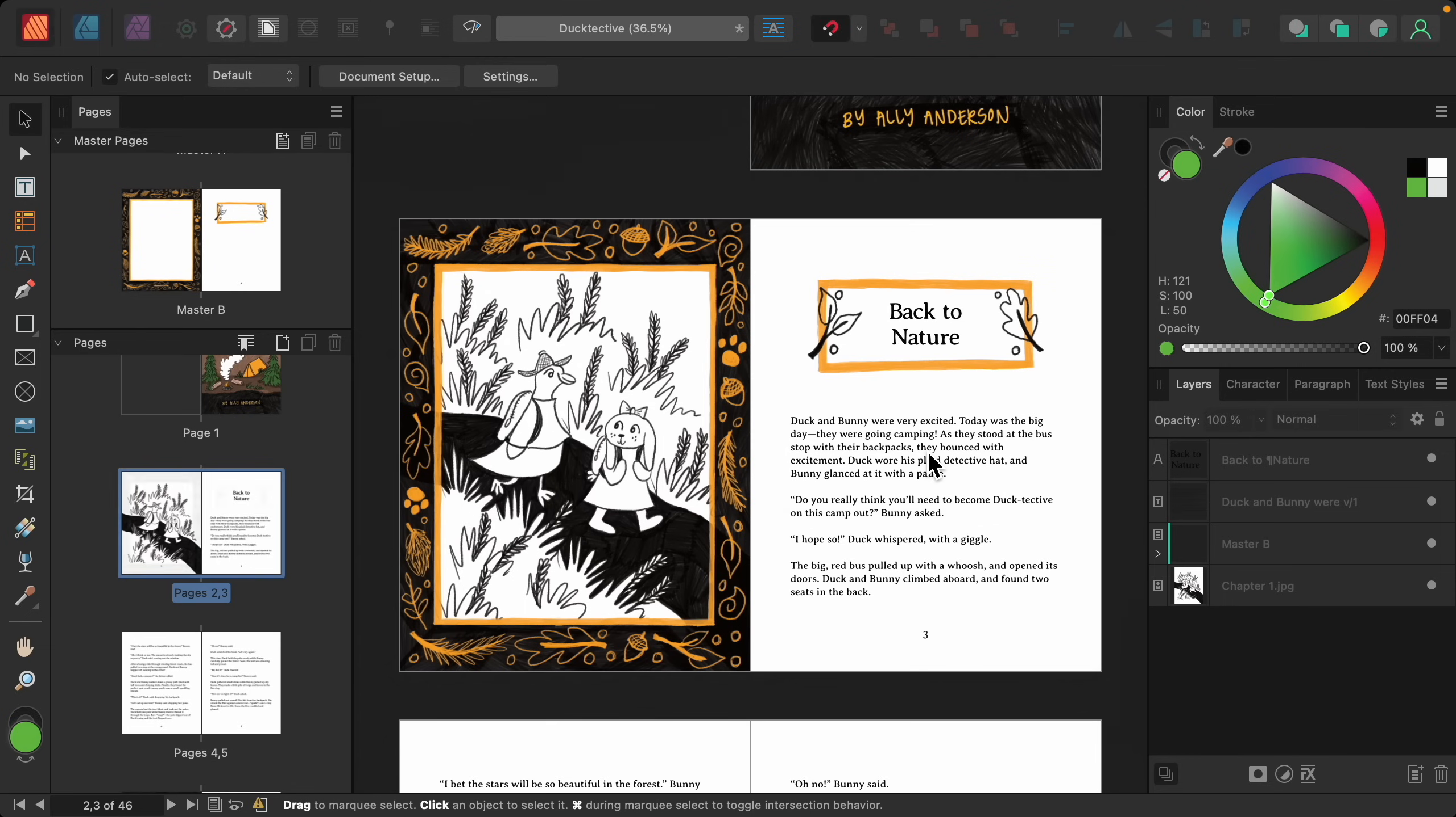I'll press OK. And now you can see our updated design. This looks so cute.